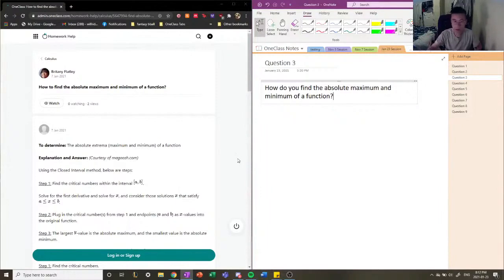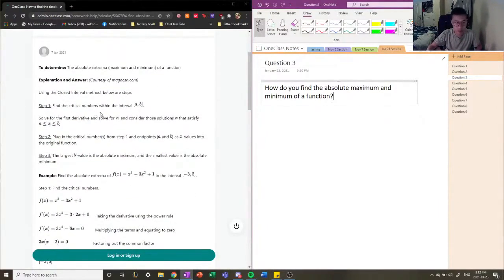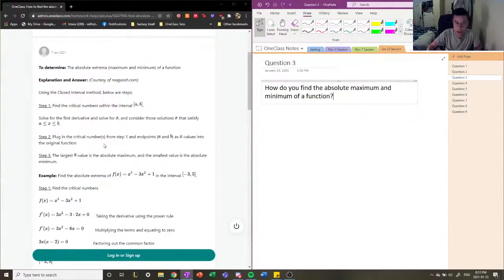Here's a general algorithm for finding the absolute min and absolute max of a function. The first step is to find the critical numbers within the interval — we need to solve for the derivative of our function, set it equal to zero, and find the values of x that satisfy that. Once you find all the critical numbers of interest, plug in those critical numbers from step one along with the endpoints, and evaluate them in our original function to find the y values.